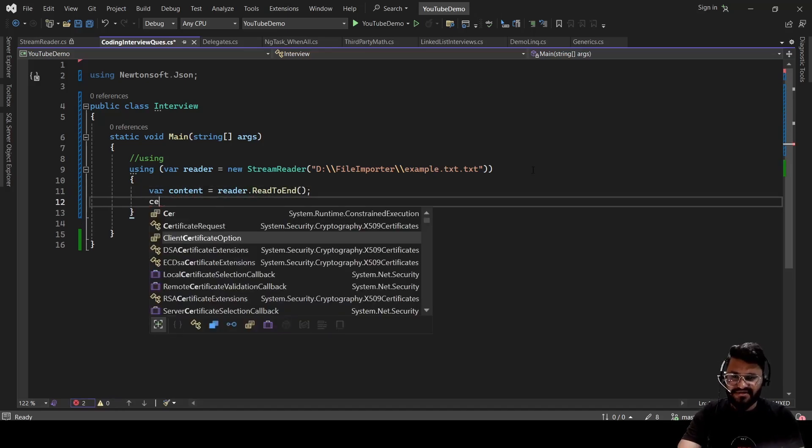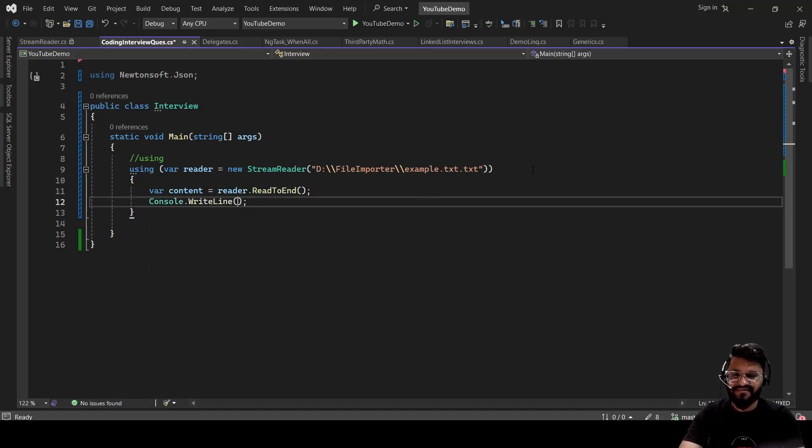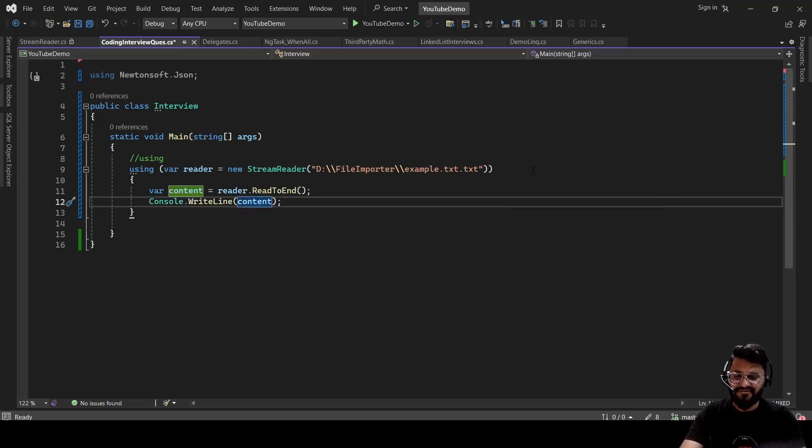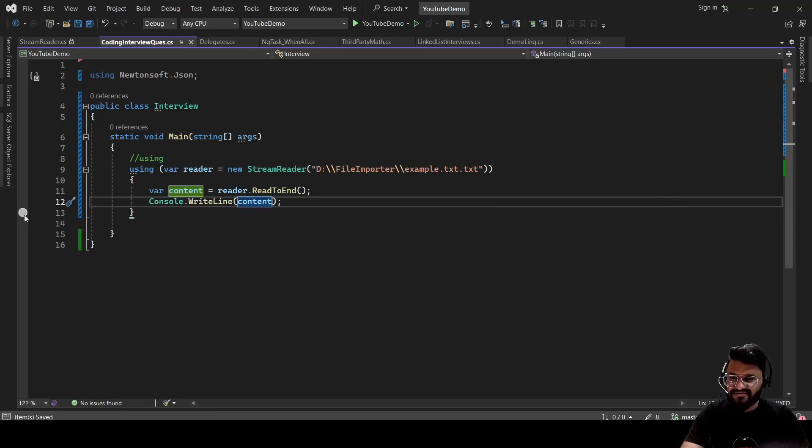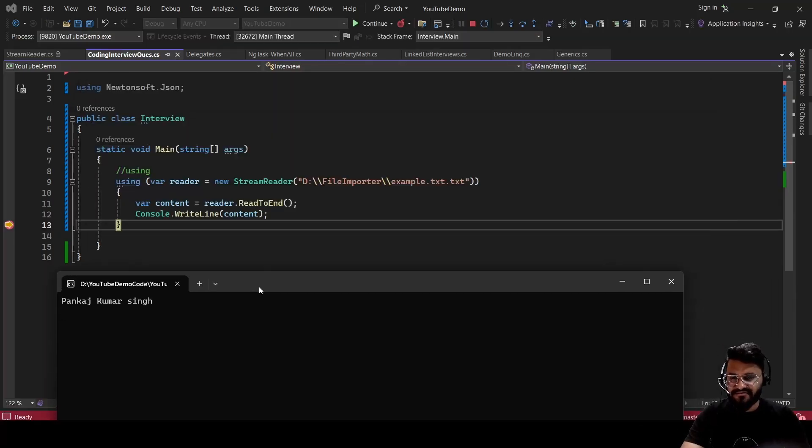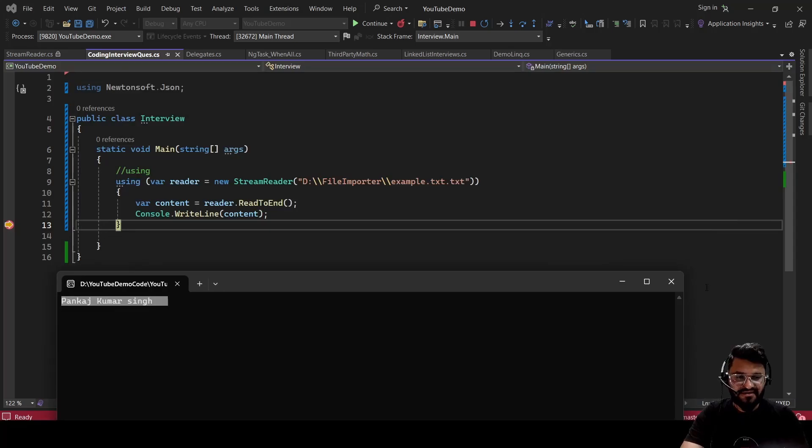And then with Console.WriteLine, we can see what actually our content is. So we can simply console this content. Now, if you run this code, you can see you are getting the content of the file. So here you go. Whatever we have written in the notepad, it is going here.